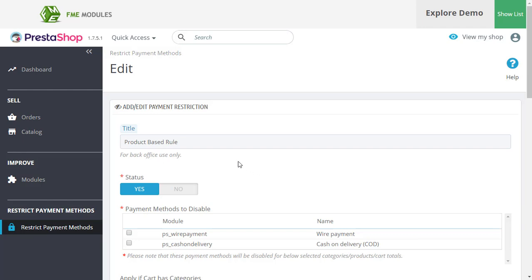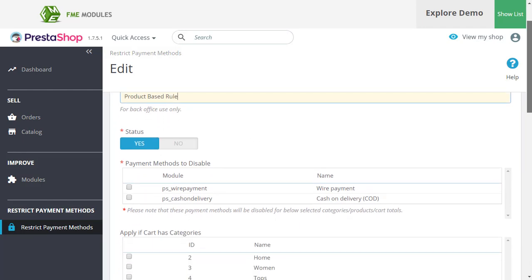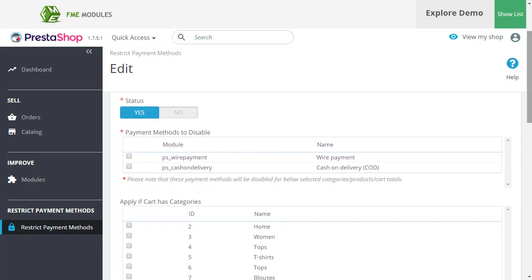Here you can set up the rule by providing the information. Select the payment method you want to disable. Let's select both of them just for the sake of the demo.